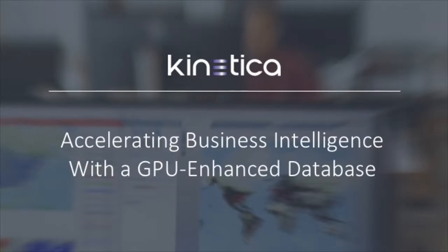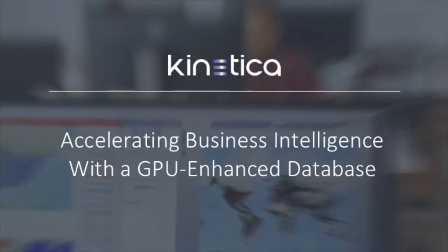This is Jonathan Greenberg, Senior Solutions Engineer with Kinetica, and here's a three-minute overview of how to make your existing business intelligence reports and dashboards run a hundred times faster.